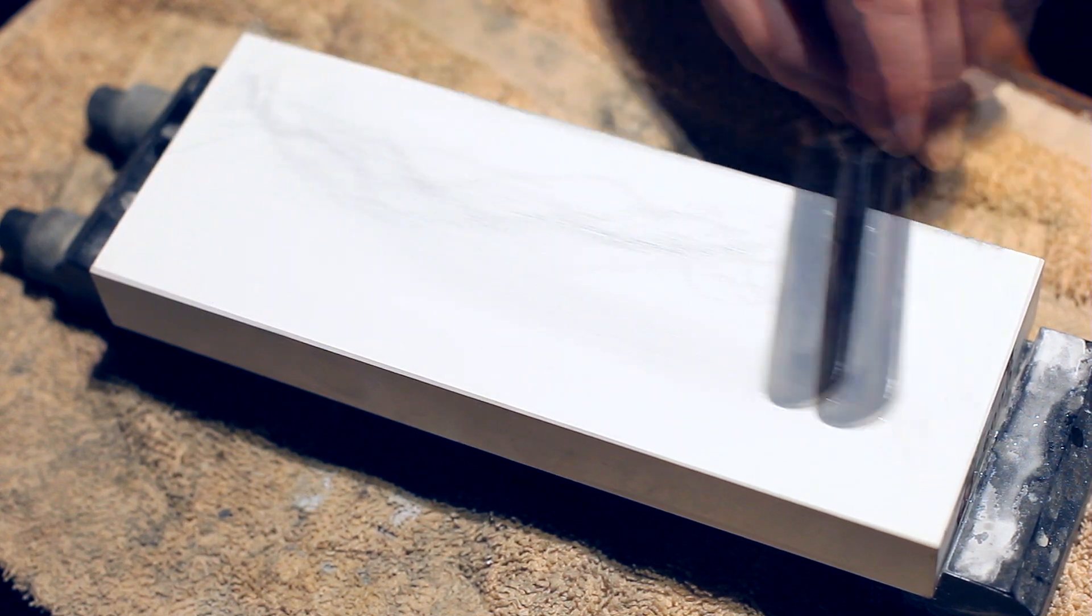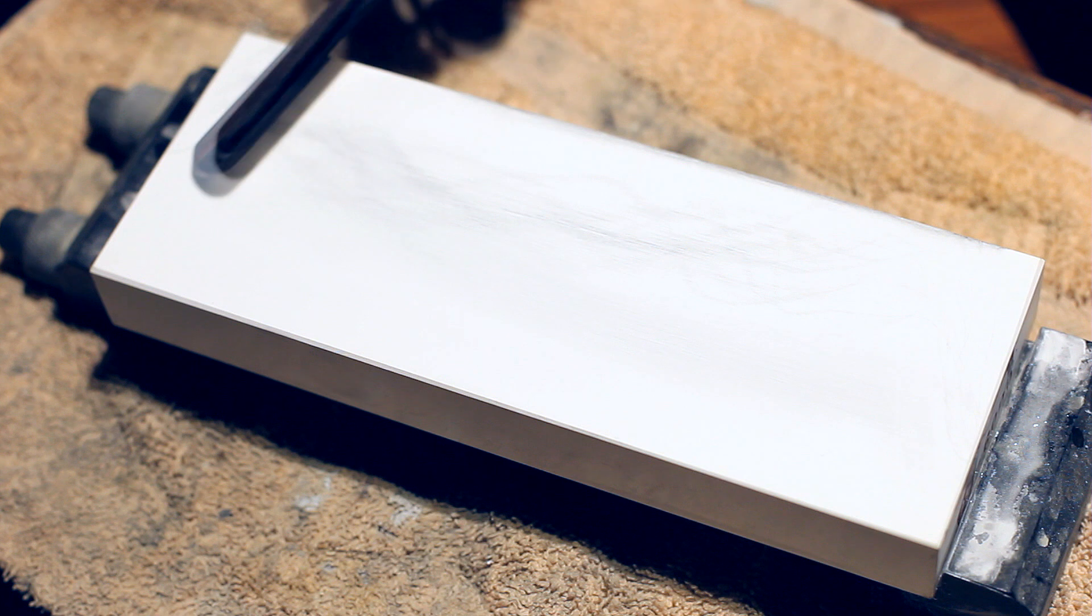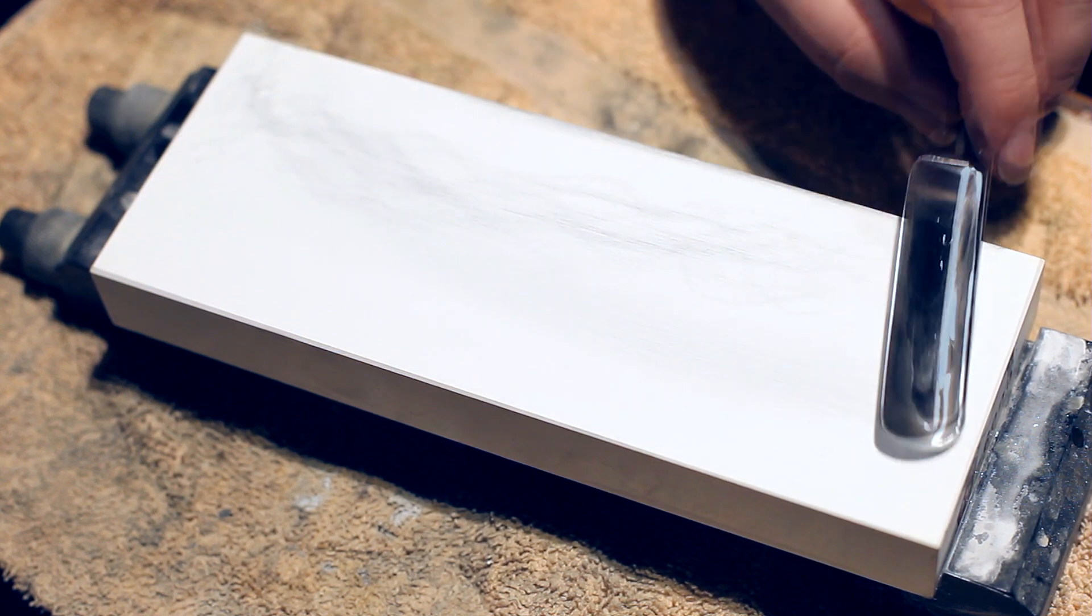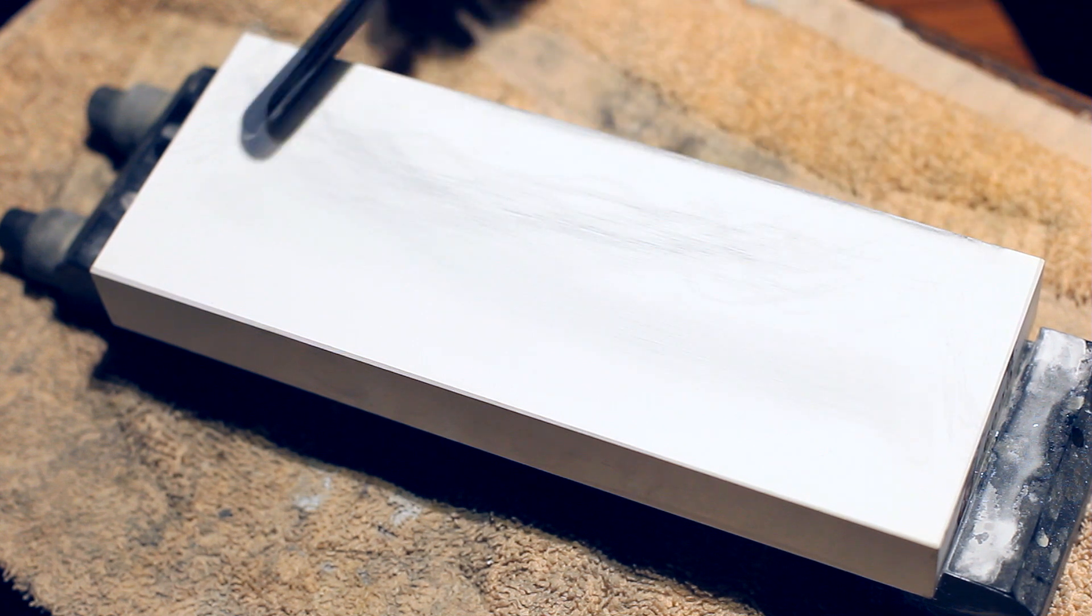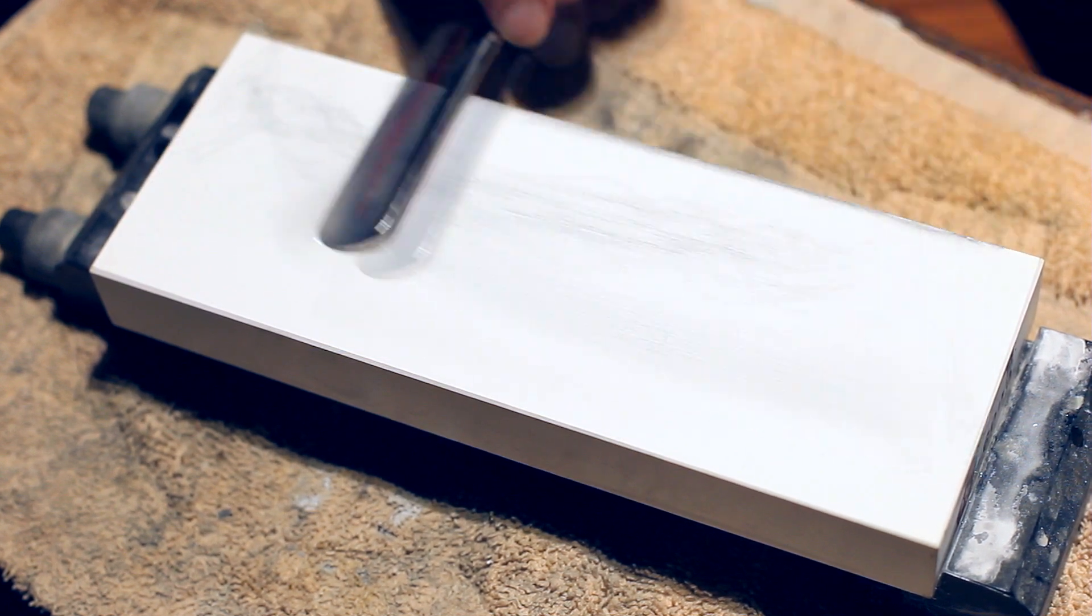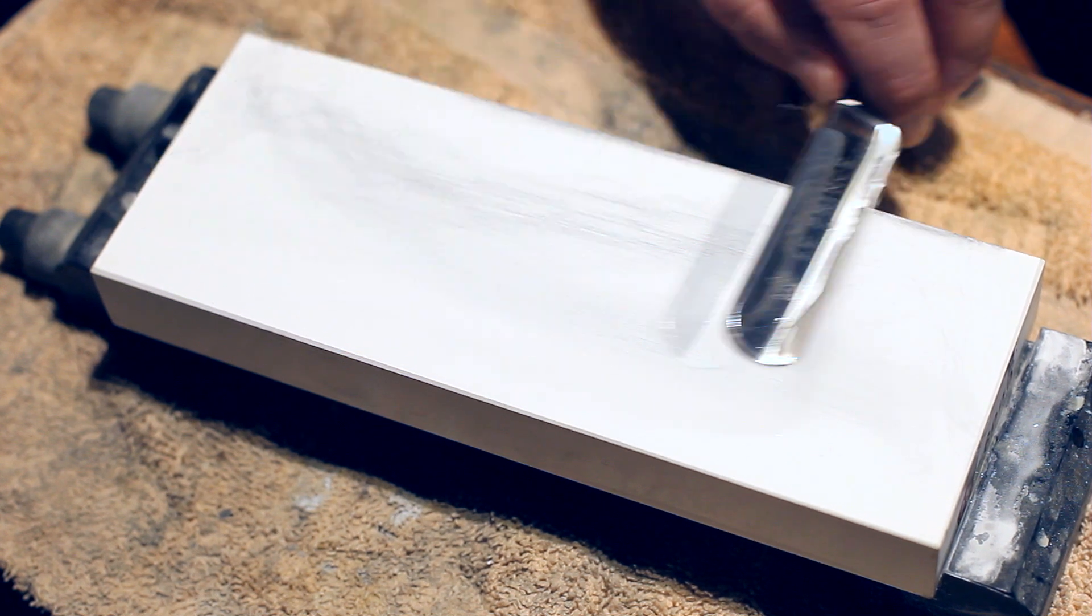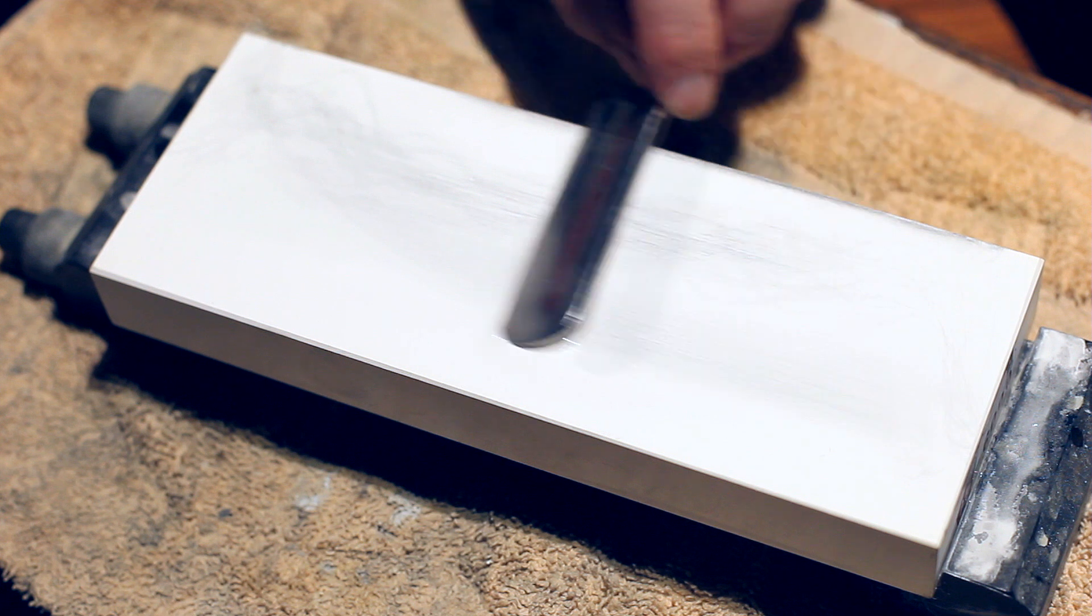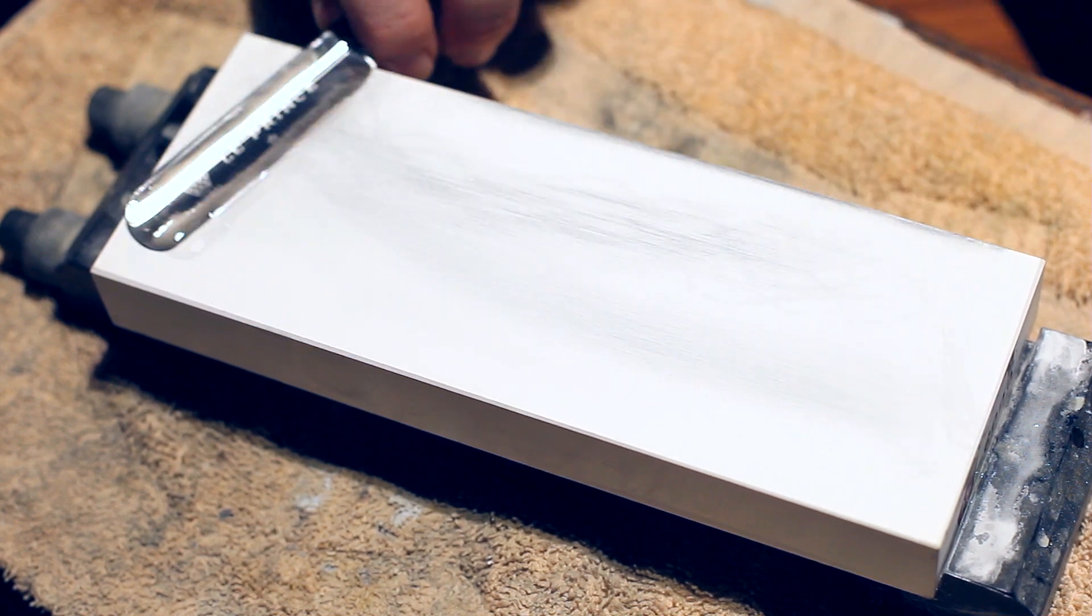And I just flattened this with an Atoma 140 grit diamond plate. I could go fancy with the 1200 Atoma, but I can't really see the reason, it's just a 6K stone.